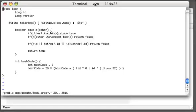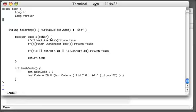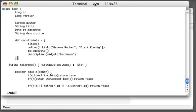So as you can see the id and version property have been already created for us. And now we'll just add a few more properties. We're gonna have an author, title, release date and description.